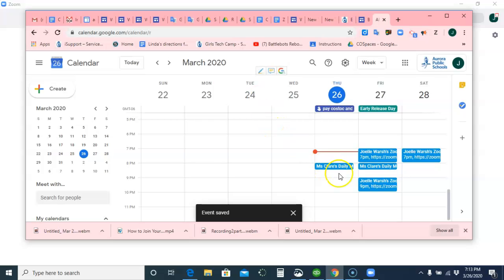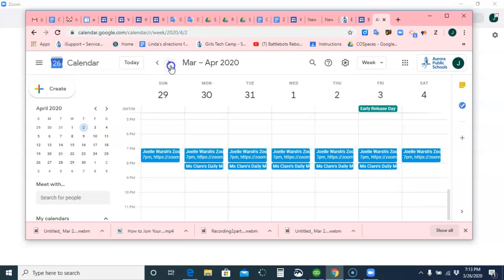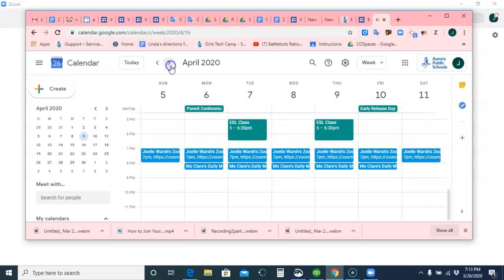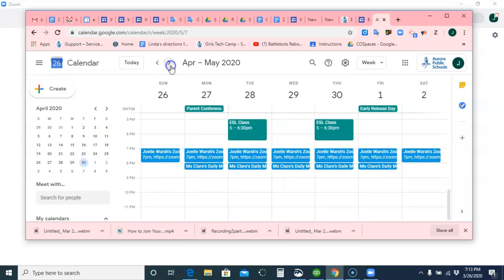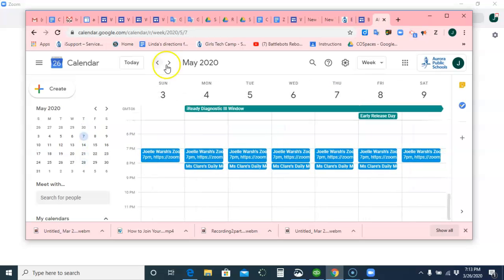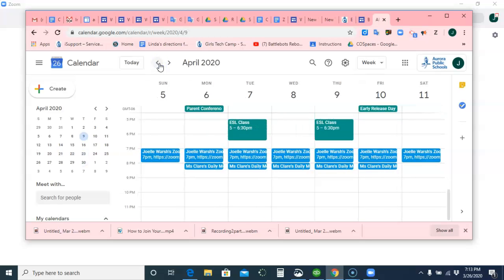So now, when I go on my calendar, or you go on your calendar, there's Ms. Claire's Daily Meeting, and if I look, it goes on for all eternity, which is super awesome.